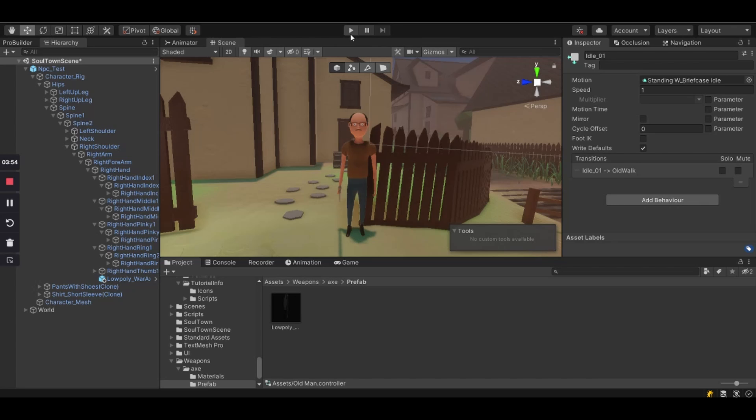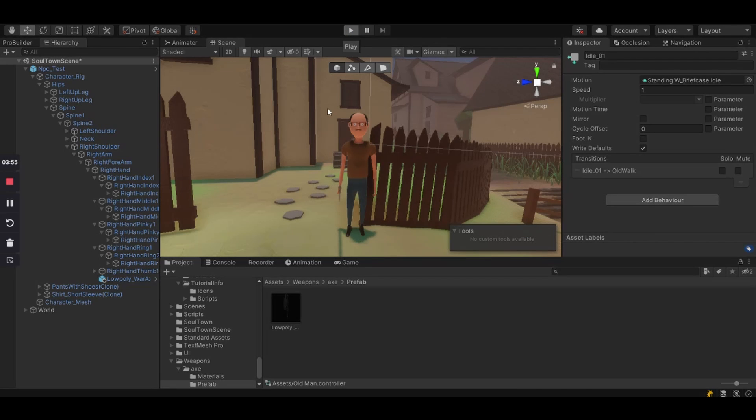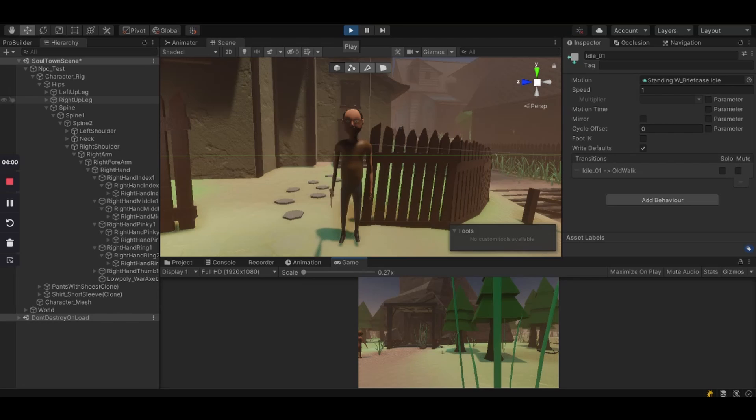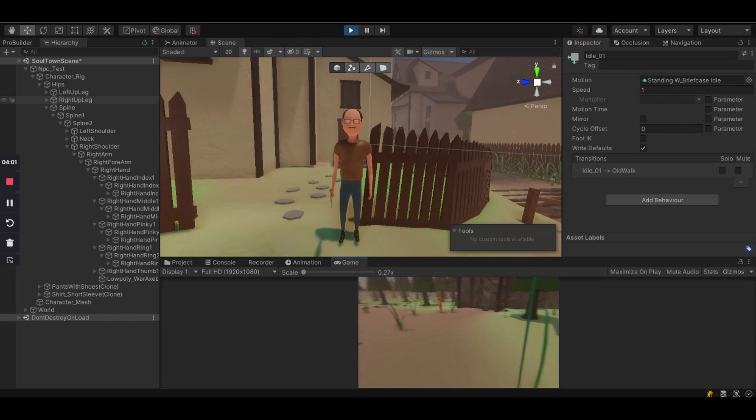Here we go, now you got a character that's holding the weapon and you can add some animation to look like he's actually doing something with the weapon.